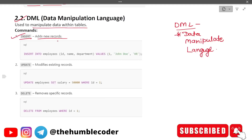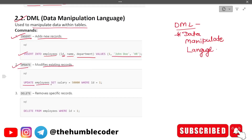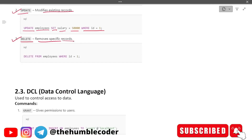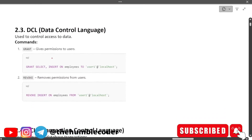INSERT example: INSERT INTO employees (id, name, department) VALUES (...). Next is UPDATE, which modifies existing records: UPDATE employees SET salary = 50000 WHERE id = 1. Then DELETE, which removes specific records: DELETE FROM employees WHERE id = 1 — you just need to specify the id and it will delete that particular row.